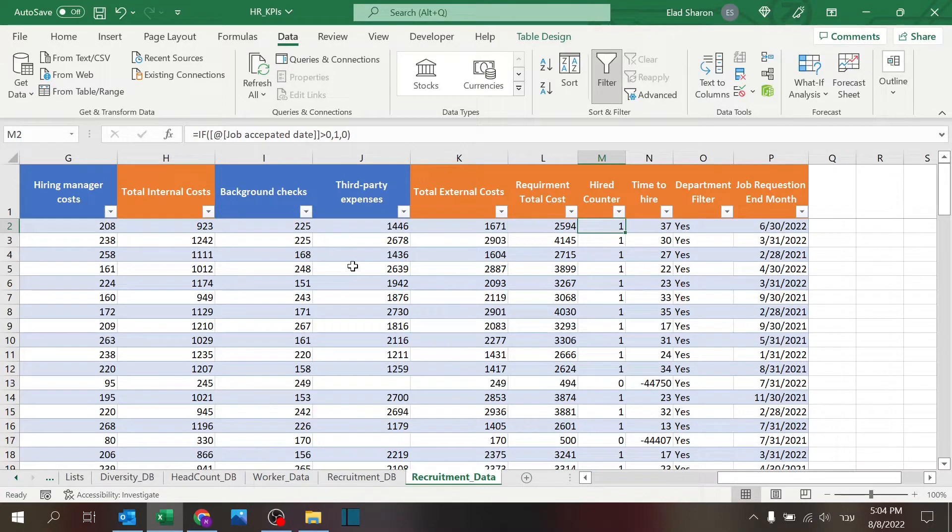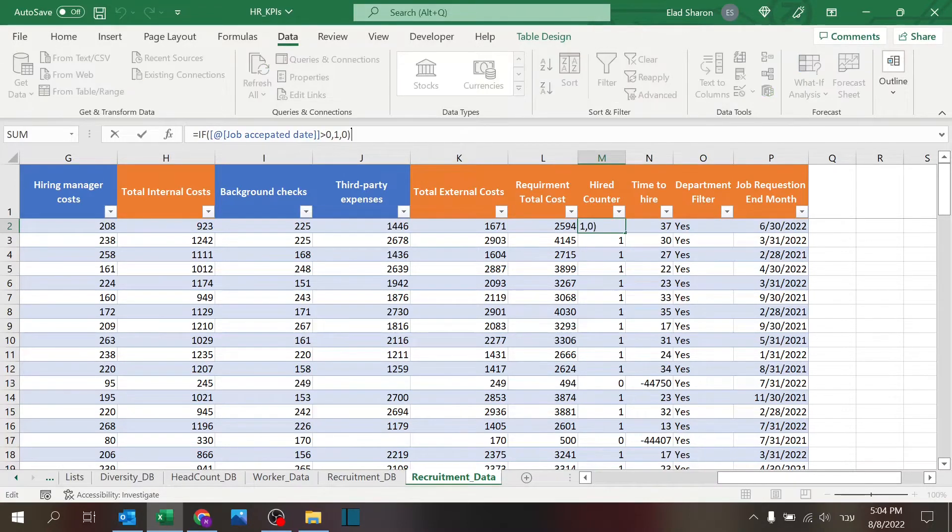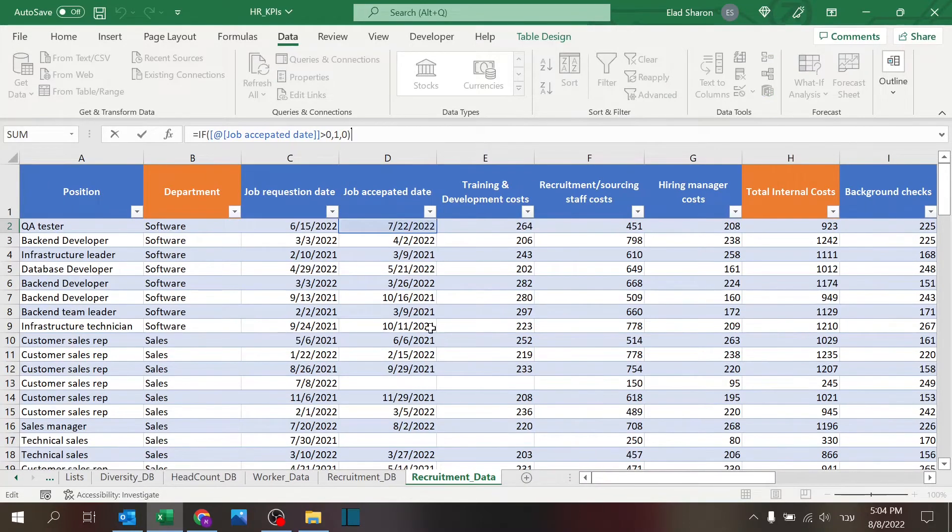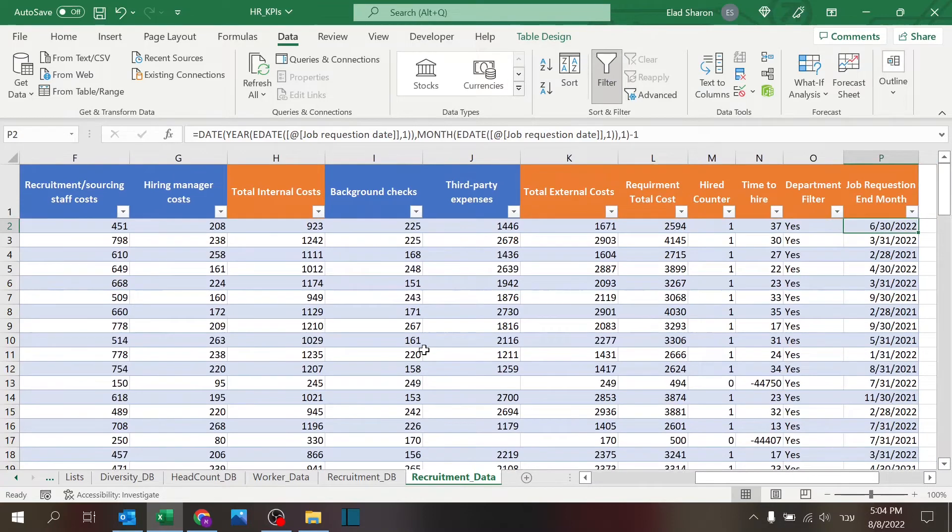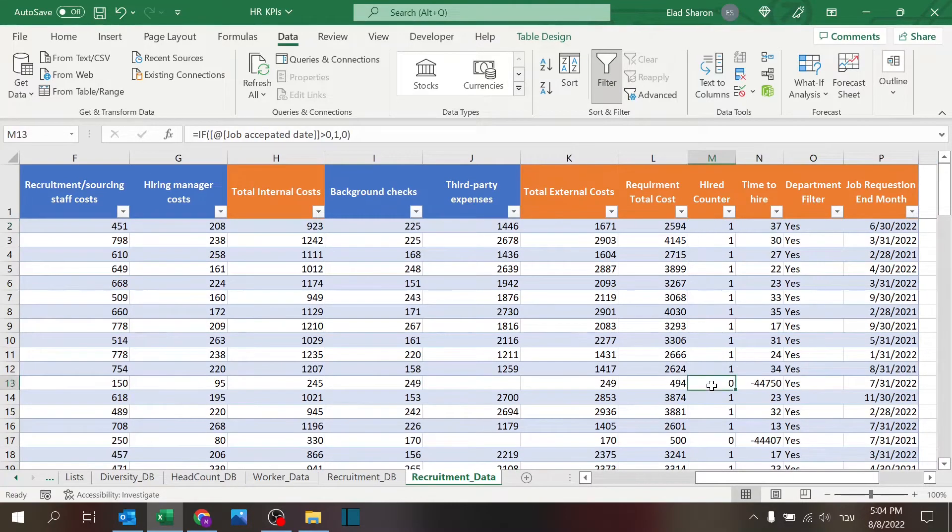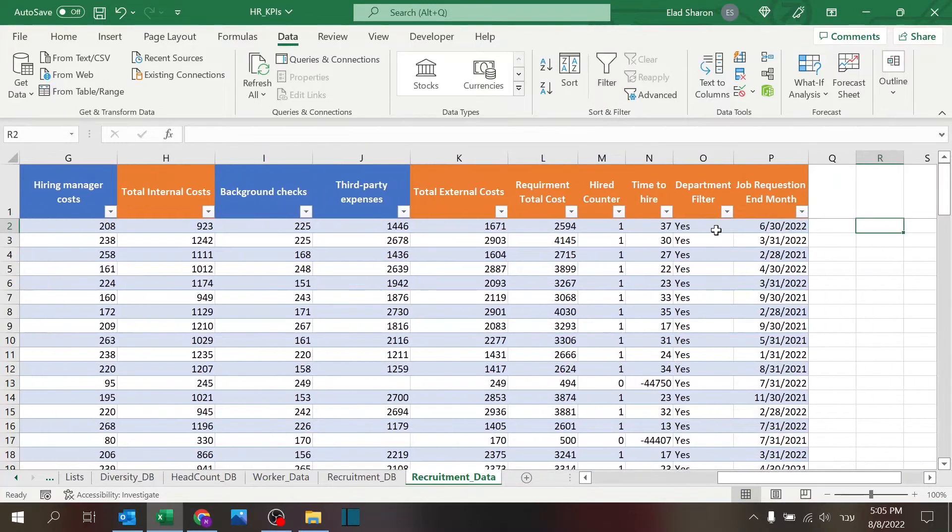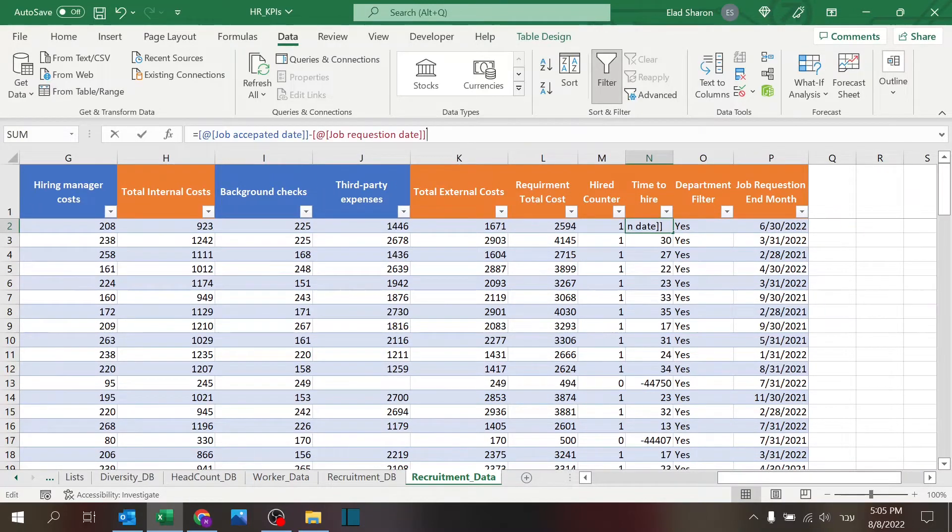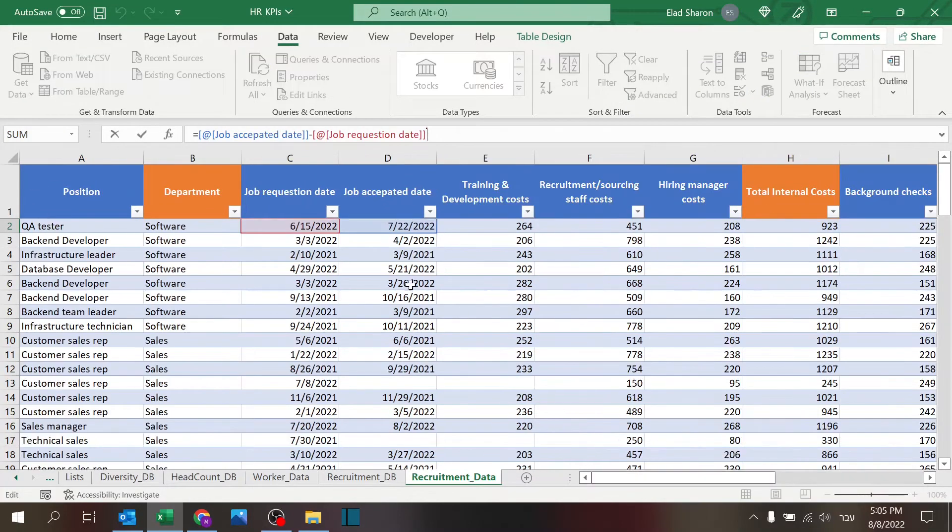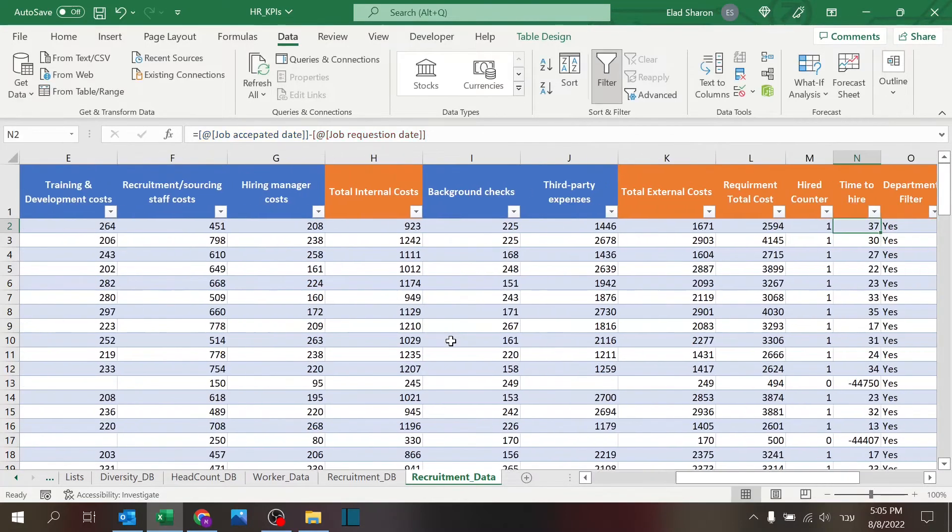The hired counter, I only want to see positions that were filled. So if the job accepted date is blank, that's going to be equal to zero. And if someone was hired, that's going to be one. I'm going to use that later. Time to hire, very simple. The gap between accepted and requested date in days.